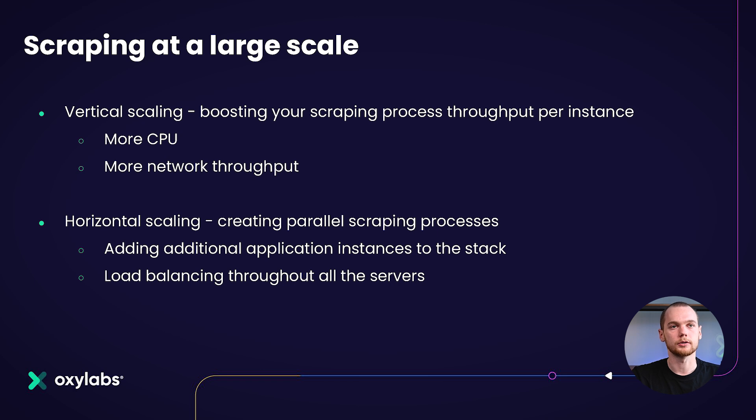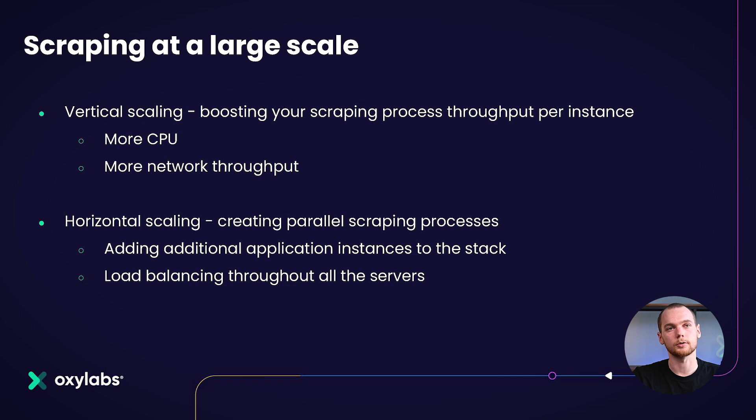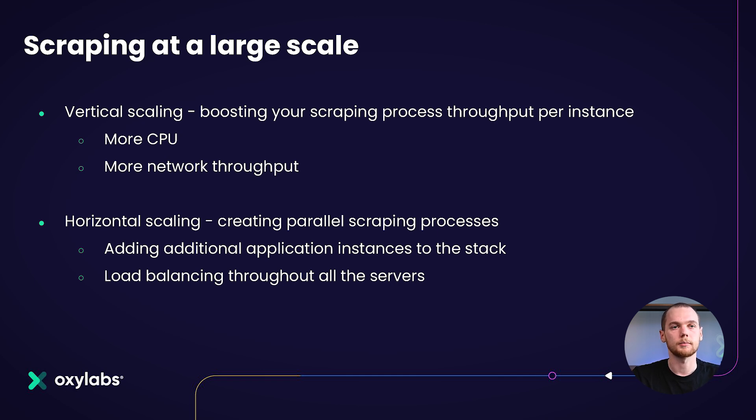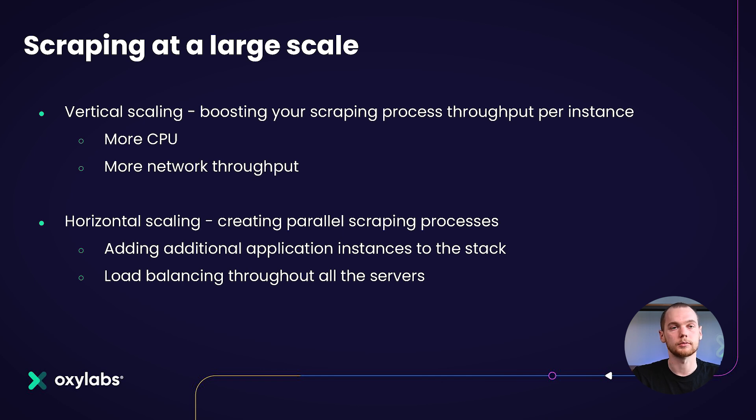If you are going to be doing your own scraping operation, you may come to a point where you need to scale it. This problem can be approached in two ways. You may think of vertical scaling, which is boosting your scraping process throughput per instance, meaning per scraper, by, for example, adding more CPU, more network throughput, more RAM for browsers if you're managing them. And when you're happy with that, you can think of horizontal scaling. It is when you create parallel scraping processes by adding the same vertically scaled instances to the stack. And then you would manage all of those parallel instances by load balancing throughout all of them.